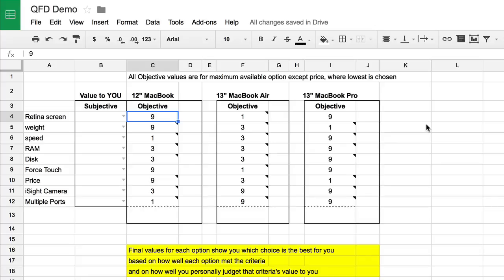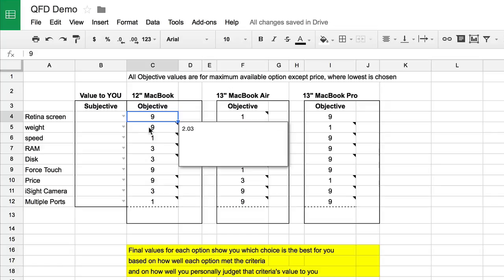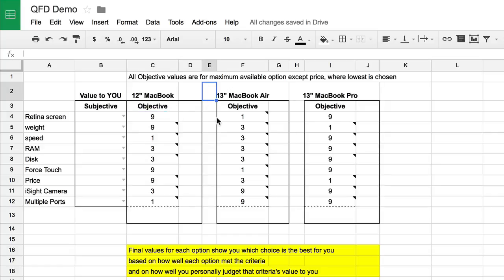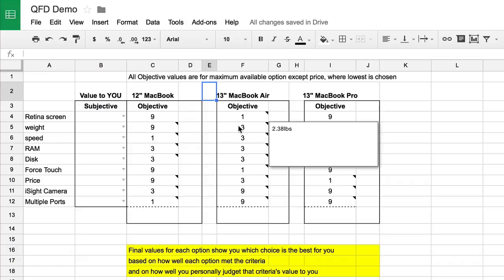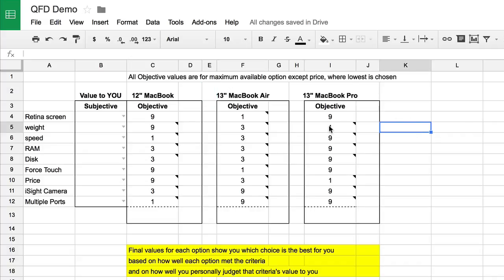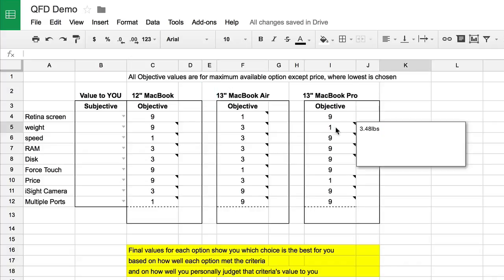For weight, I give the 12-inch MacBook a 9 because it only weighs 2.03 pounds, and I gave the MacBook Air a 3 because it weighs 2.38 pounds. You might not think that's enough of a difference, but I've held both in my hands and that 17% difference is surprisingly noticeable. Finally, the MacBook Pro is the most heavy at 3.48 pounds, quite heavy in comparison, so it gets a 1.